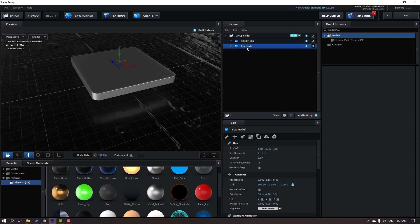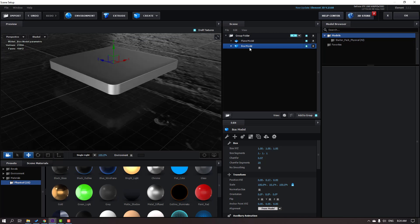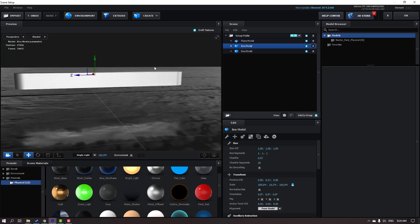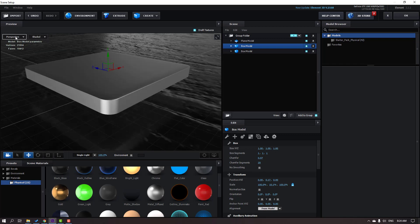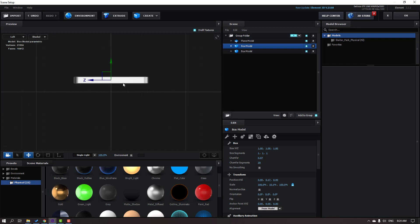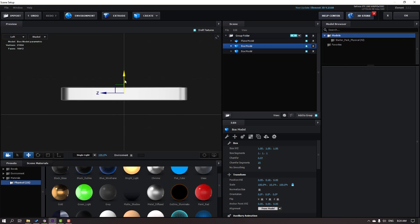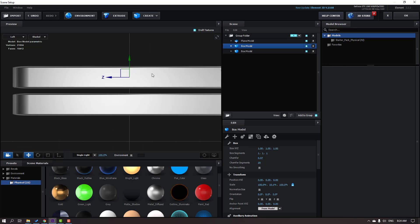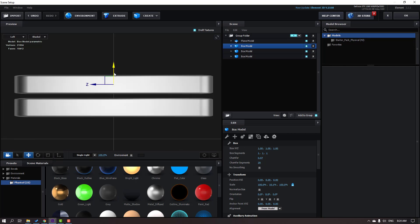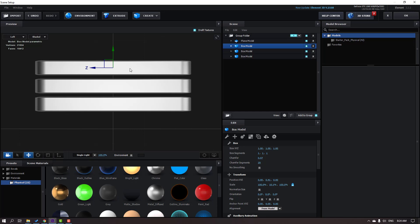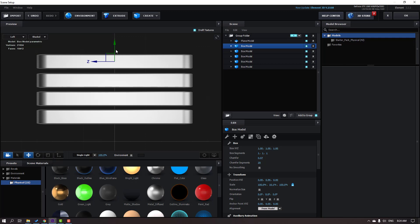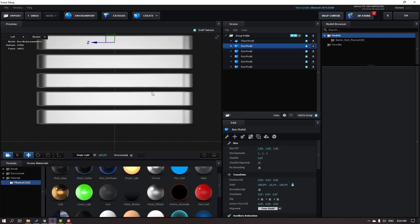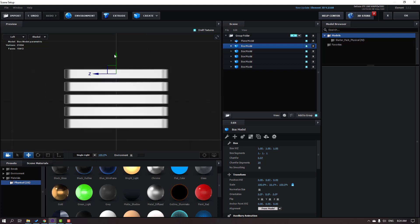Select the box model and press Ctrl+D to duplicate. Go to the Perspective view, change to Left, and move it up. Again Ctrl+D to duplicate, move up again. Again Ctrl+D. Now we have one, two, three, four, five cubes — not bad.